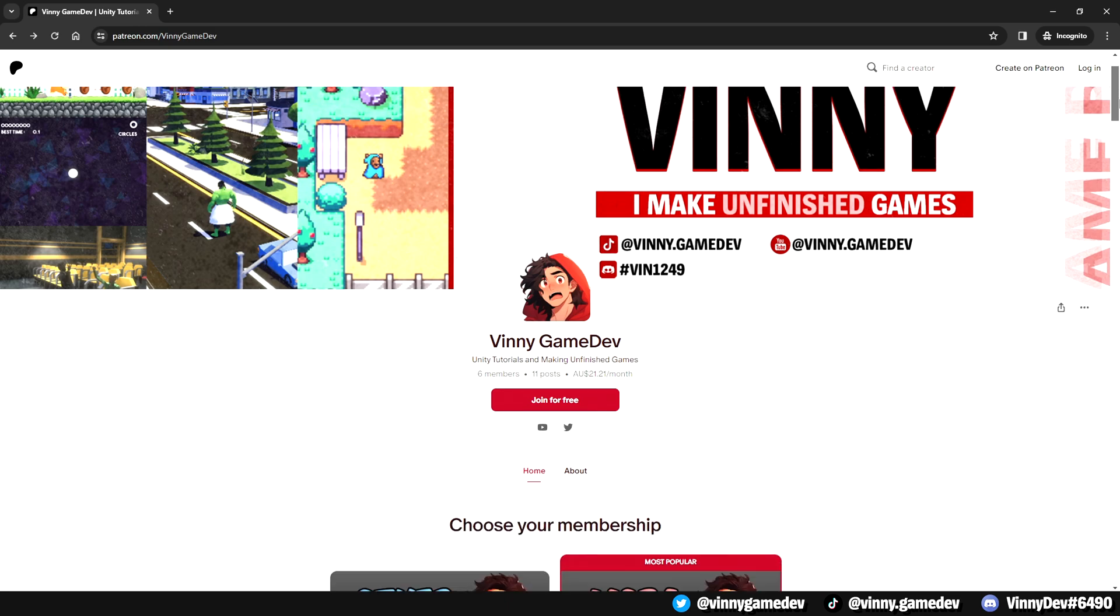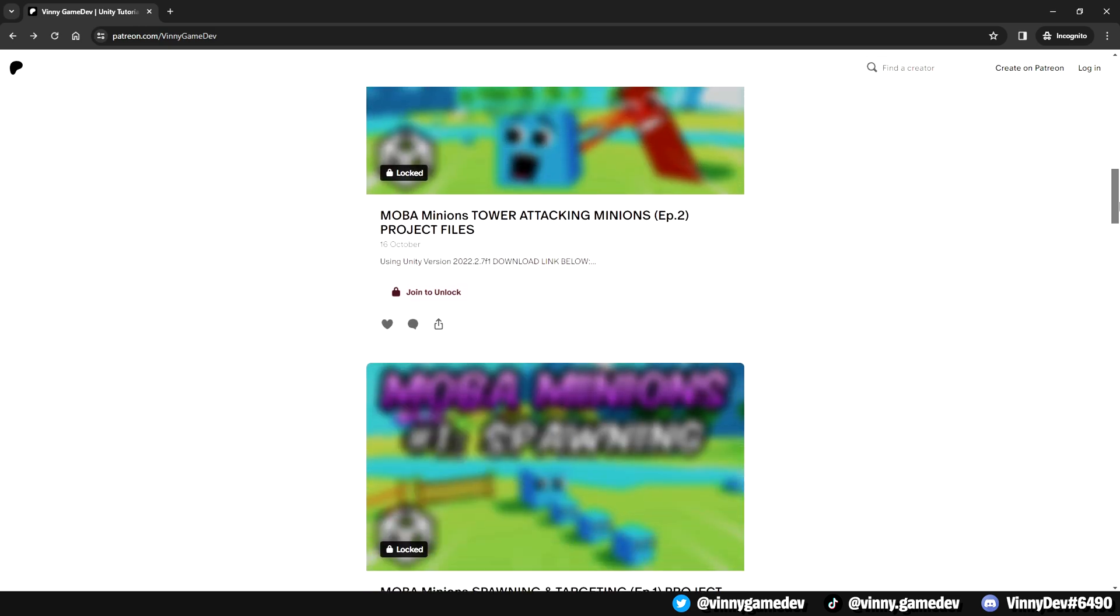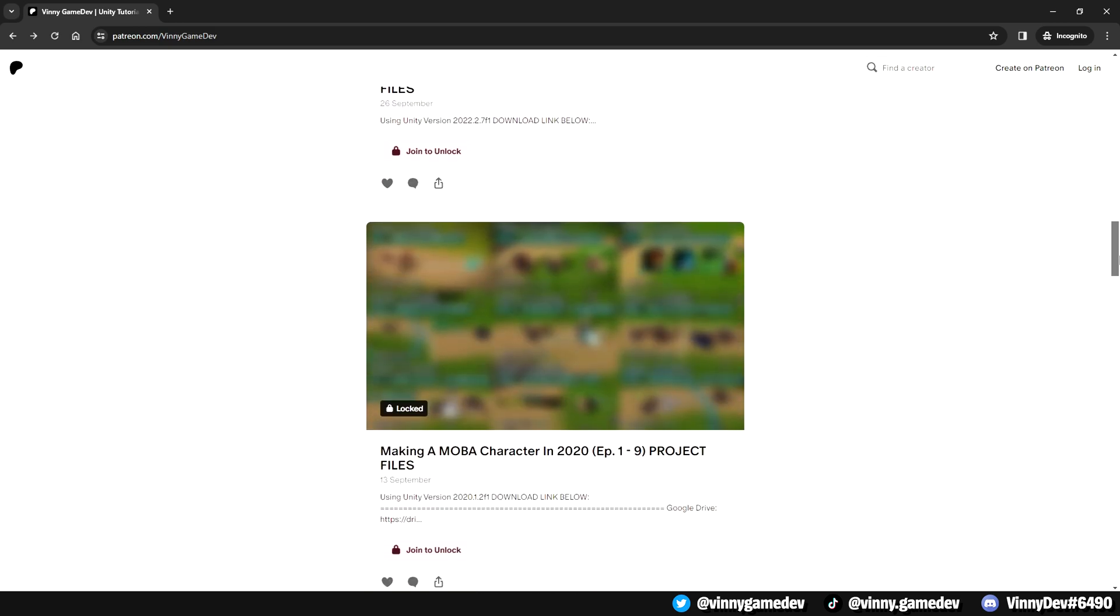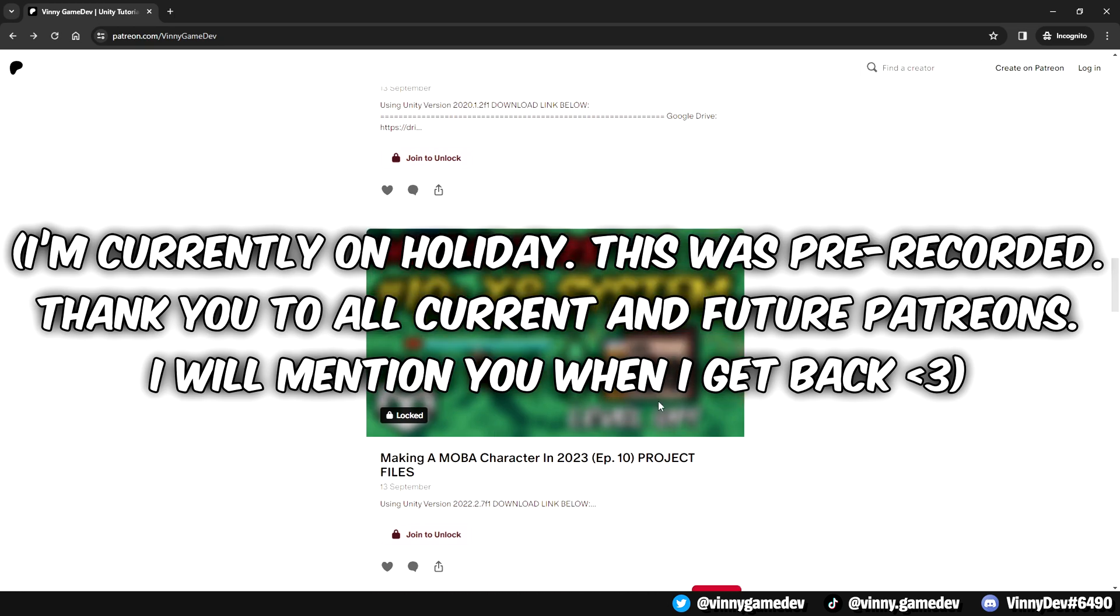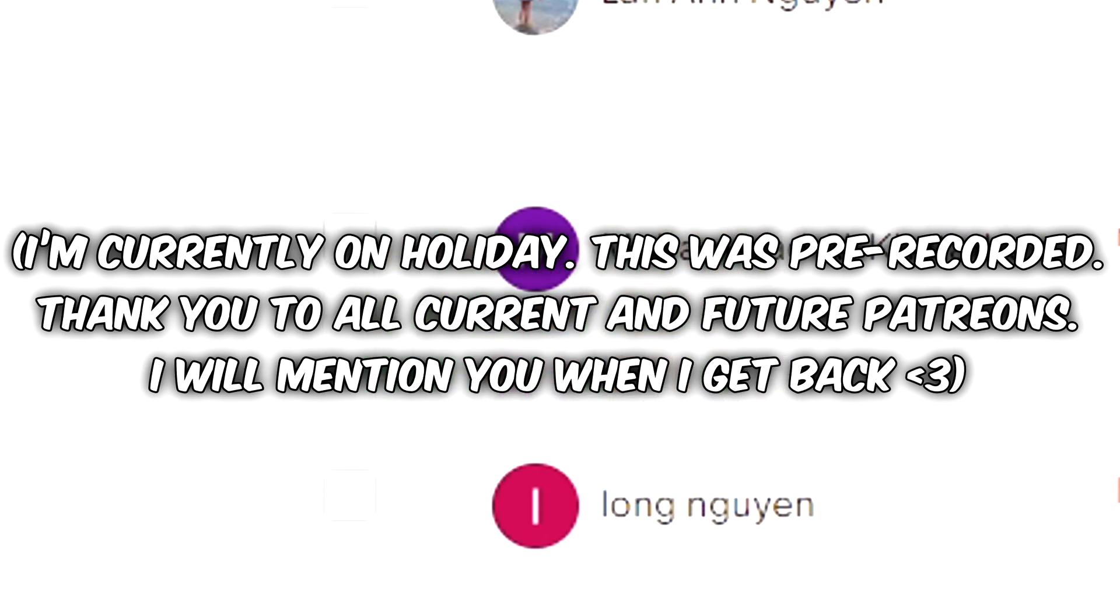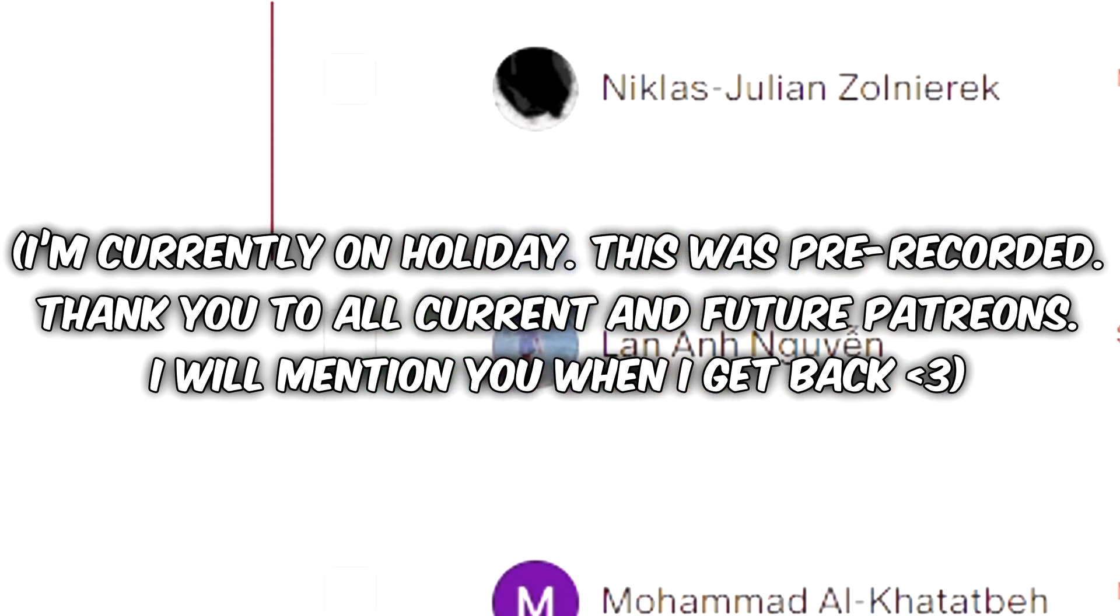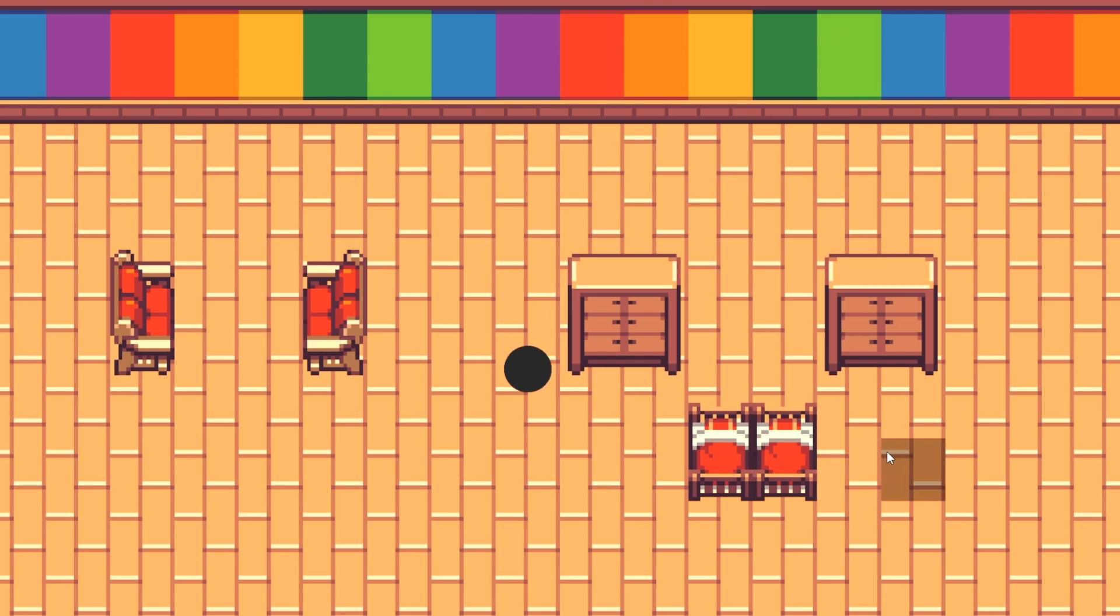If you guys just want the project, you can go ahead on my Patreon and get it there. I'd like to first thank my Patreon supporters, Jason, Long, Mohamed, Lan and Nicholas. With that being said, let's dive right into the video.